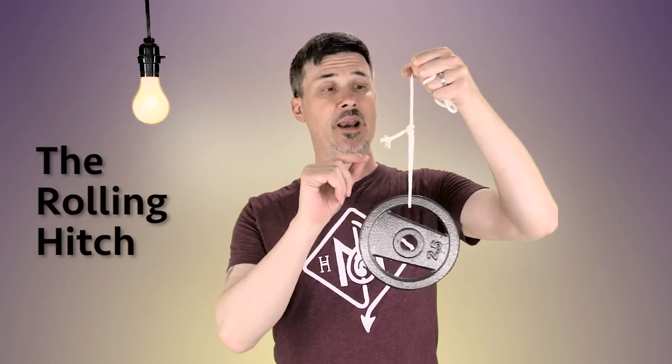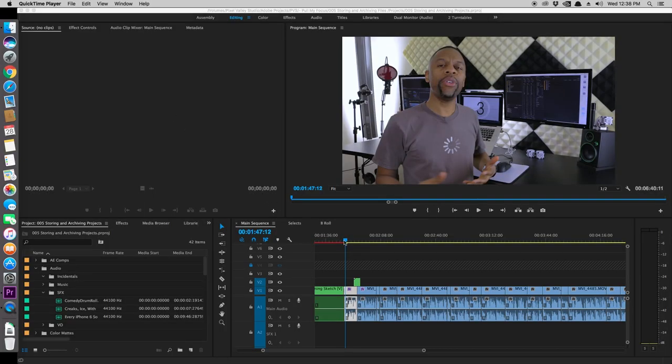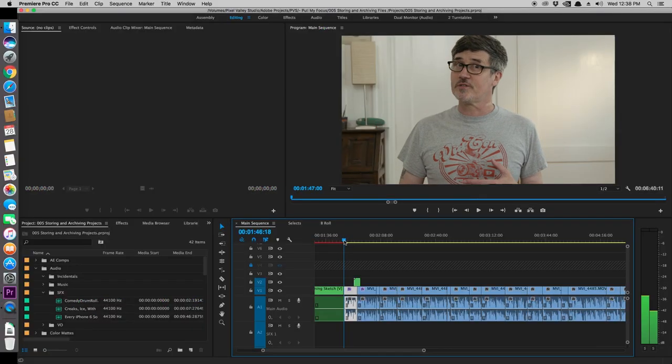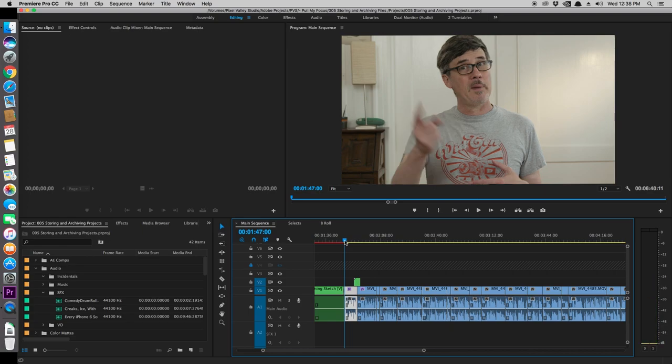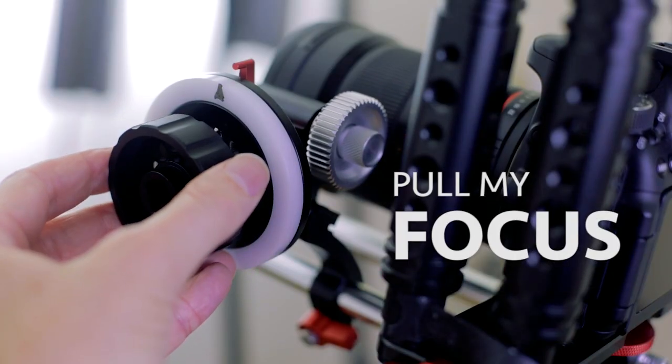When making an instructional video, how do you decide what shots, b-roll and insert shots, you need to add or leave out and when in your edit? Let's make an instructional video about making instructional videos. Welcome to Pull My Focus, Adventures in the World of Digital Filmmaking, where we give you the inside tips you need to make great video.